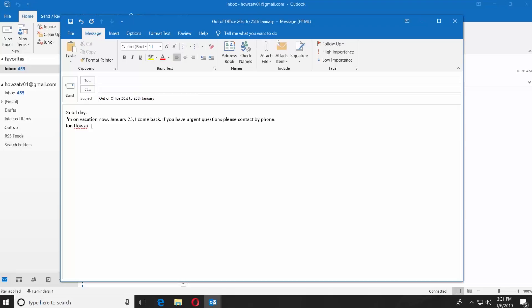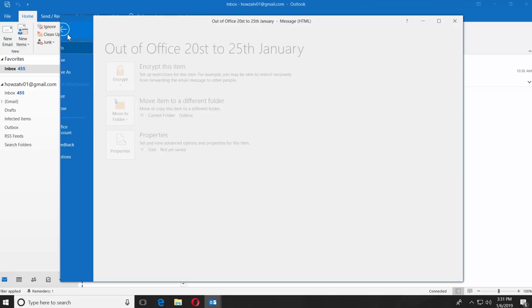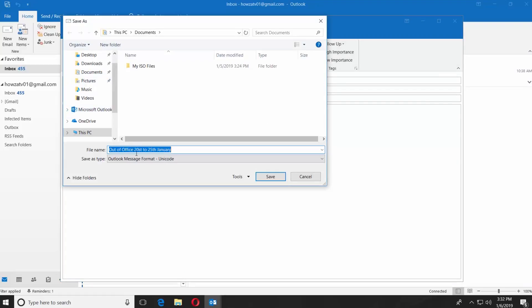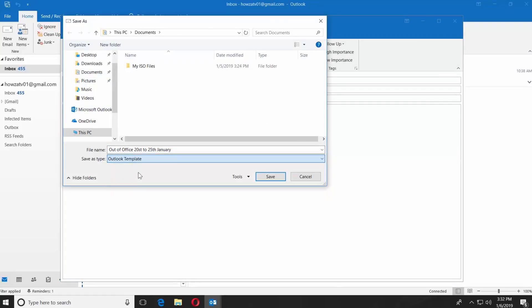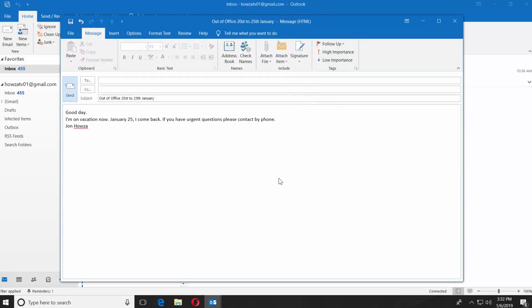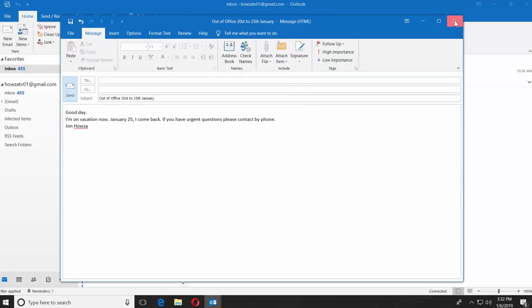Click on File at the top left corner. Click on Save As. Set type to Outlook template. Click on Save. Close the new email window.